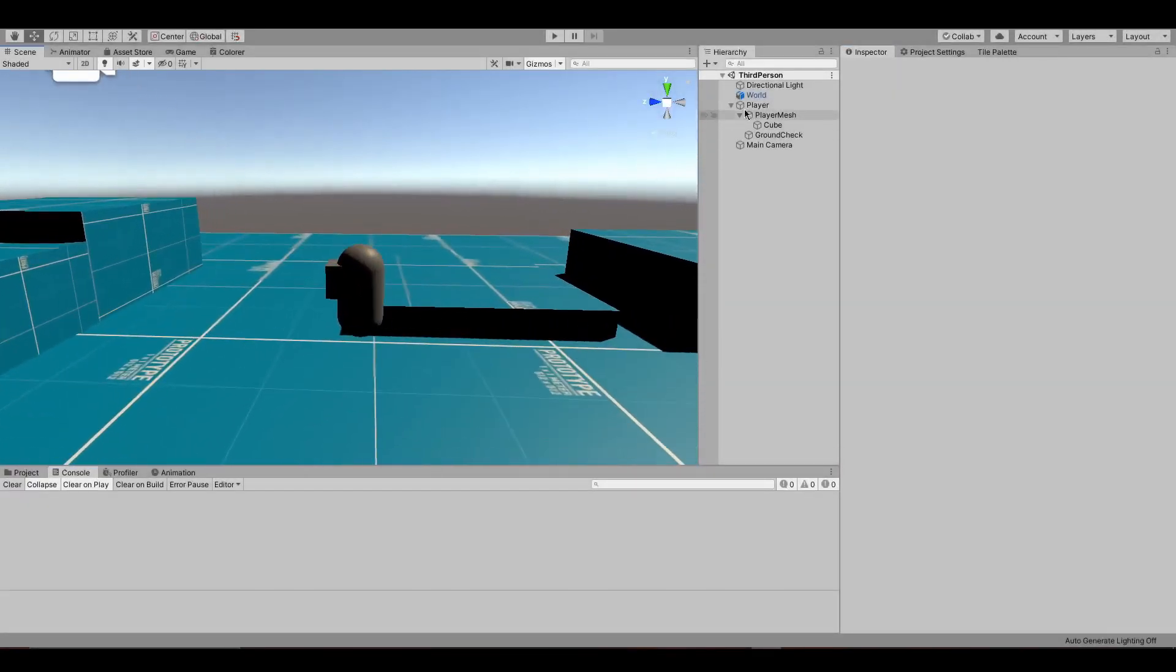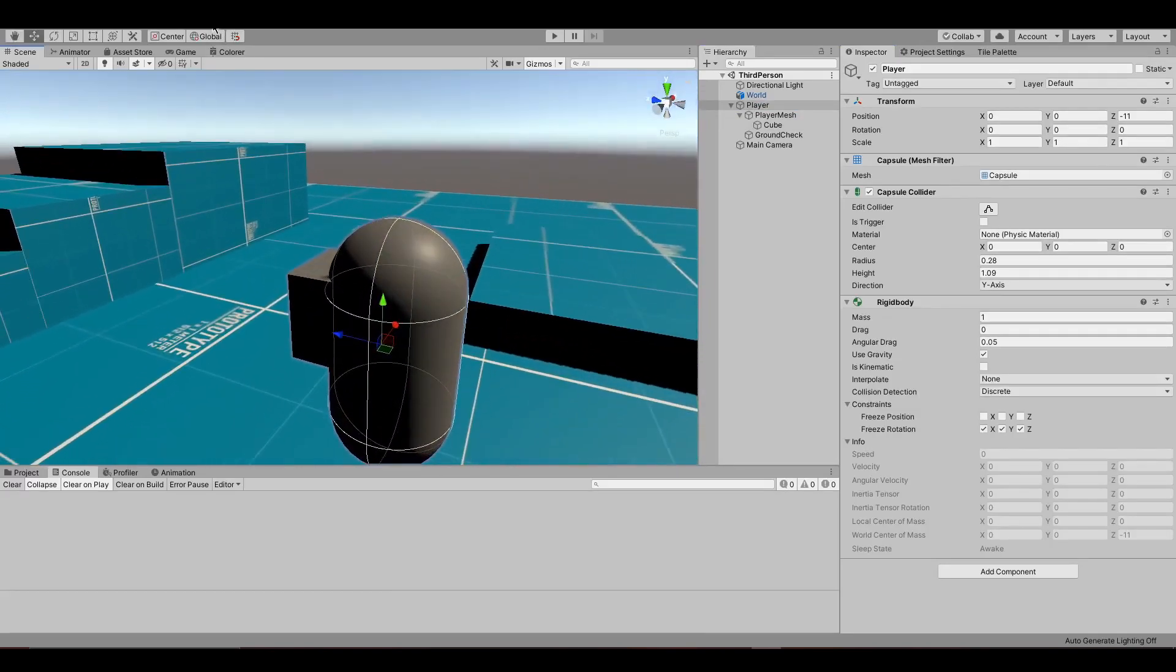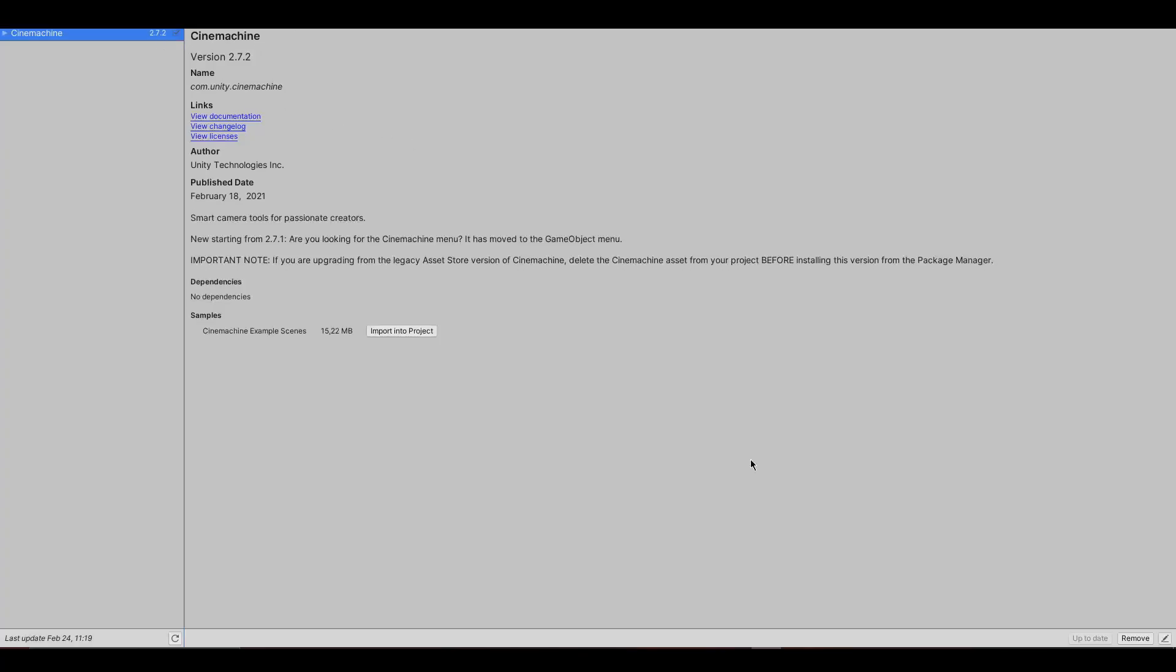Hello everyone! Today I'm going to show you how to make a third-person player controller.